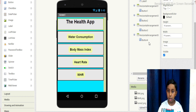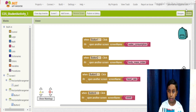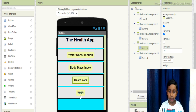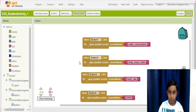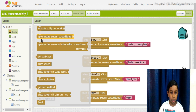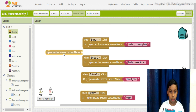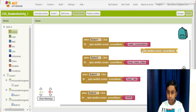Now let's see the code — the blocks. As you can see, there are four buttons because water consumption, body mass index, heart rate, and WHR are the four features. We've kept the screen controls, and there are many of them. You only have to choose the right one to open water consumption or any of the other screens.